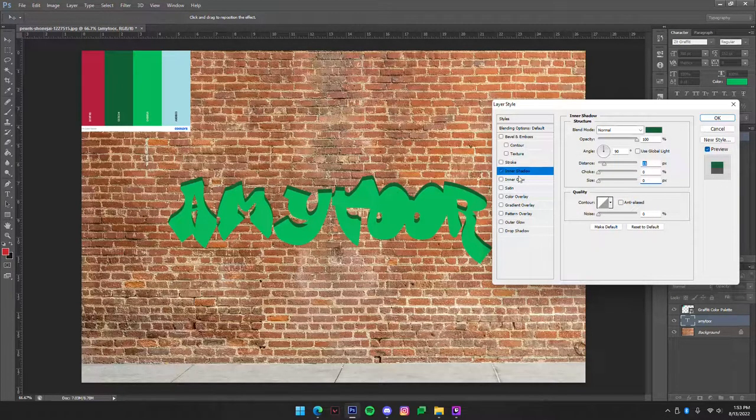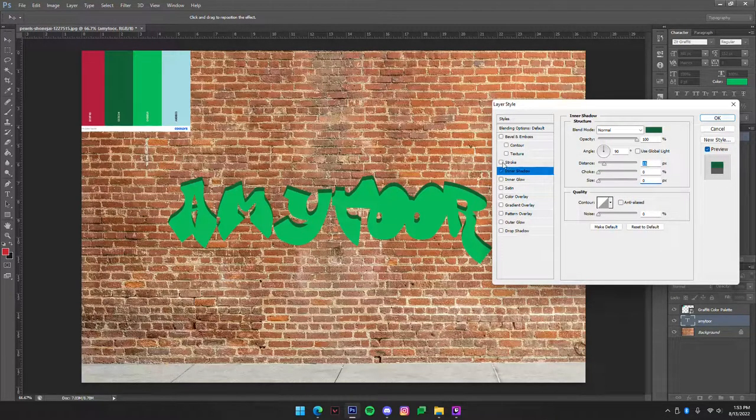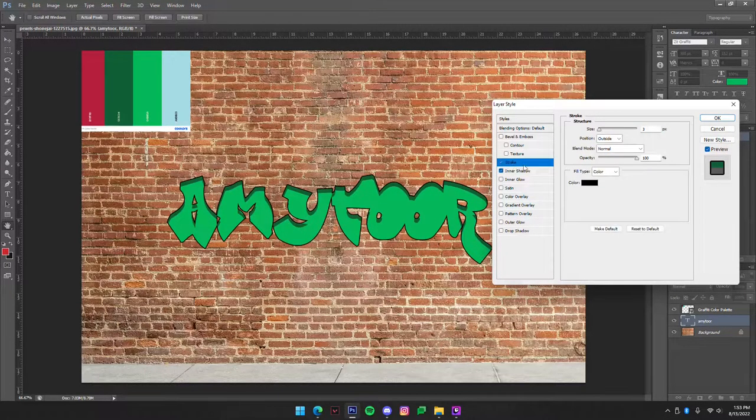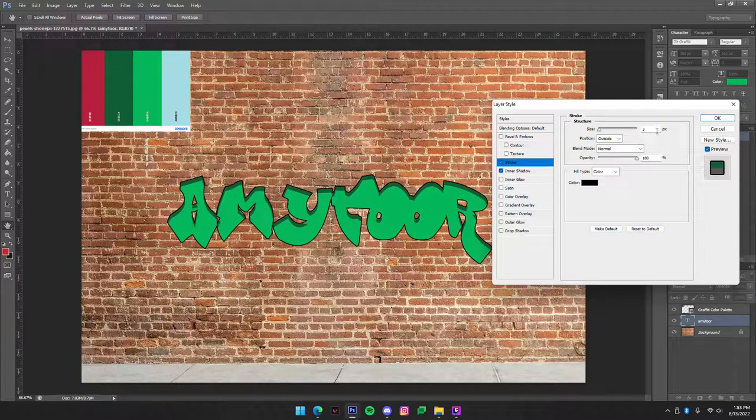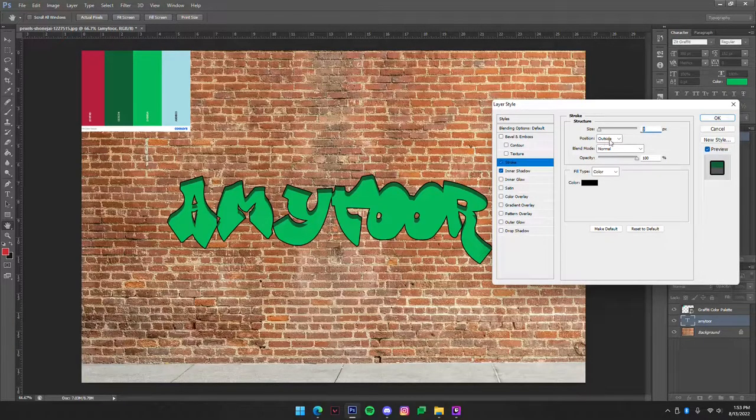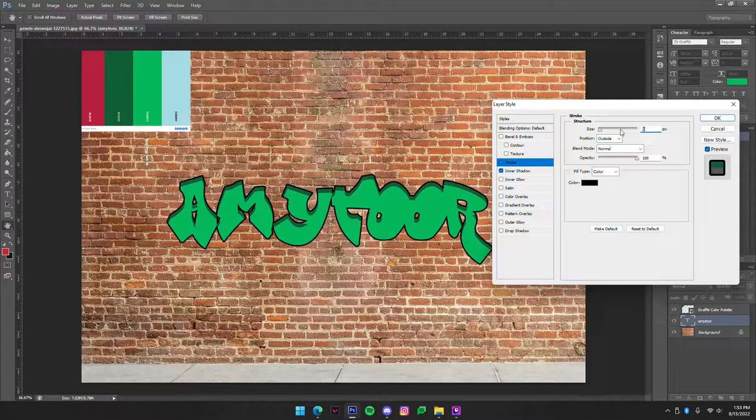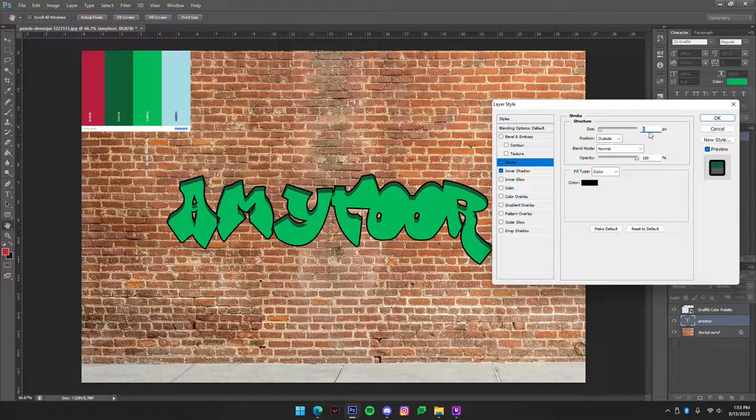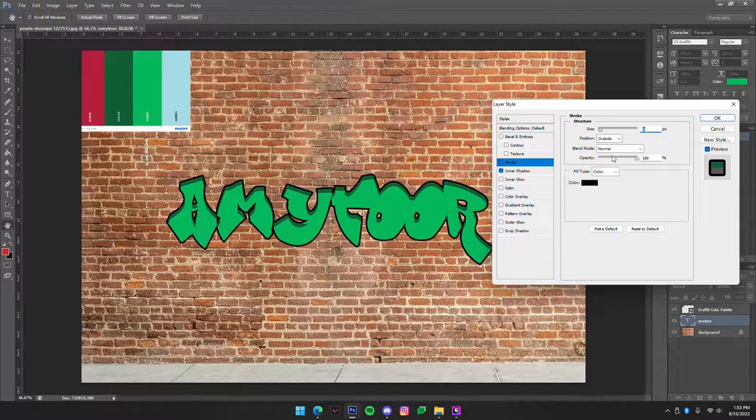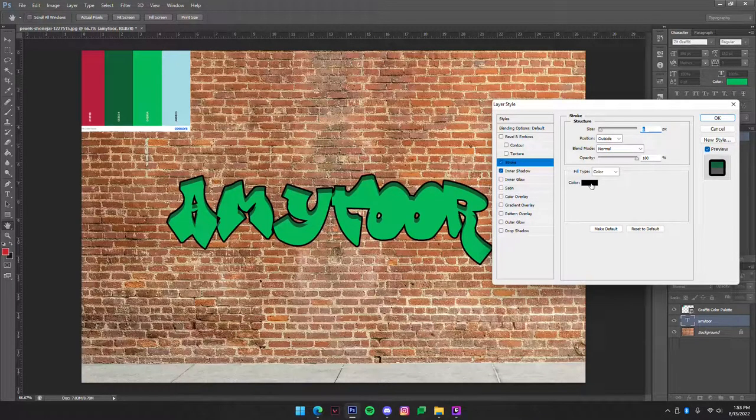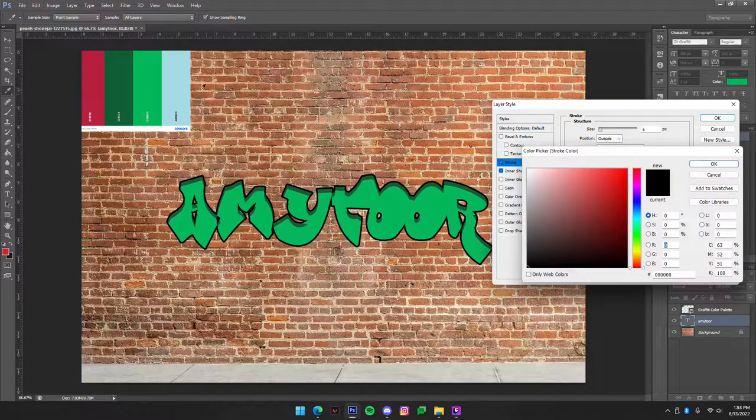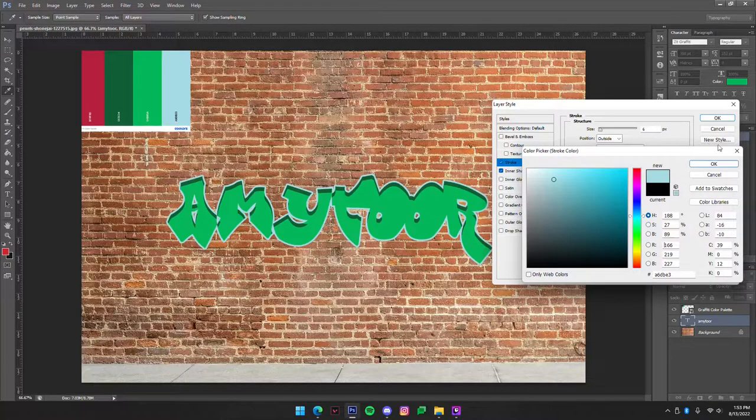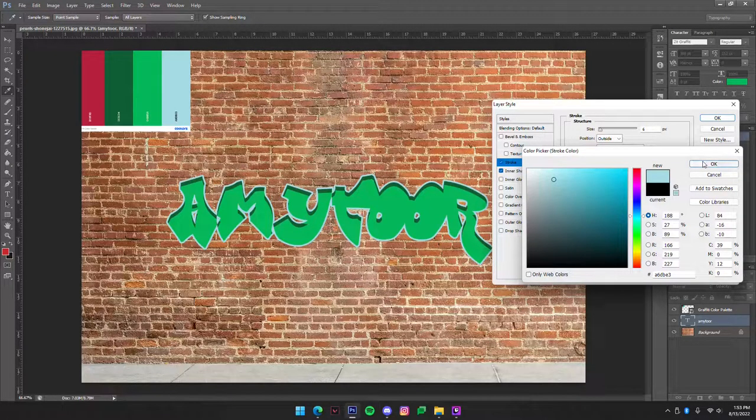So now that that's done we're going to add a stroke. So we're just going to go here and make a stroke and make it about five or six pixels. And we want that on the outside, normal blend mode, 100% opacity, and we're going to make that the nice light blue that we have.